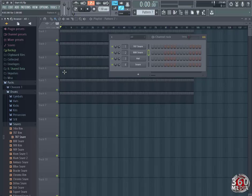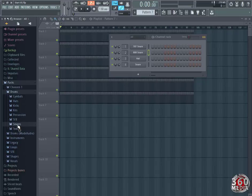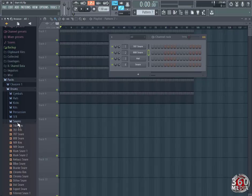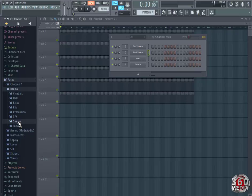We shall add a clap. I like transitioning from a snare to a clap. So we'll go to the same folder. If you click on the snares folder, it collapses the instruments within the folder. So click on it because sometimes the browser can become a mess if you have so many folders open.